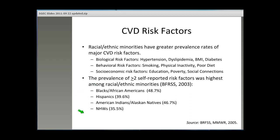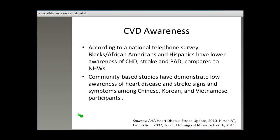Asian Americans were not included in this survey, mainly due to undersampling of these populations, again highlighting limitations of research among these groups. CVD awareness is an important part of improving primary and secondary prevention. According to a National Telephone Survey, Blacks or African Americans and Hispanics have lower awareness of CHD, stroke, and PAD signs and symptoms compared to non-Hispanic whites. Community-based studies have also demonstrated low awareness of heart disease and stroke signs and symptoms among Chinese, Korean, and Vietnamese participants. There is an important opportunity for healthcare providers to improve understanding of risk factors and symptoms among diverse elders.